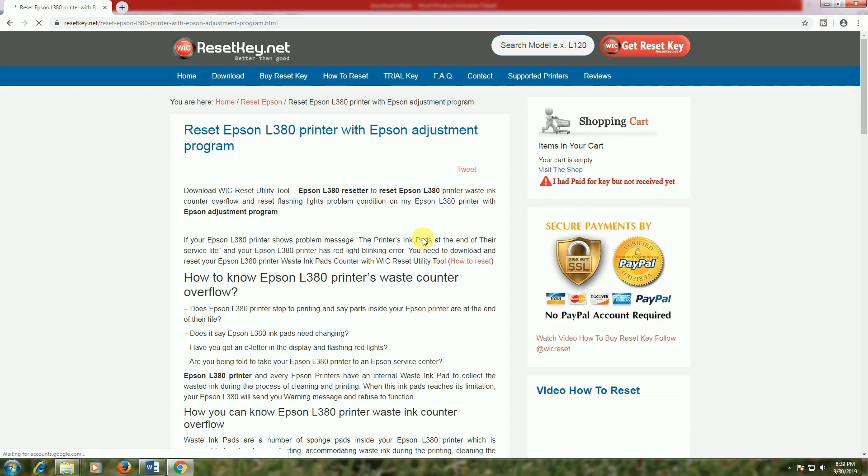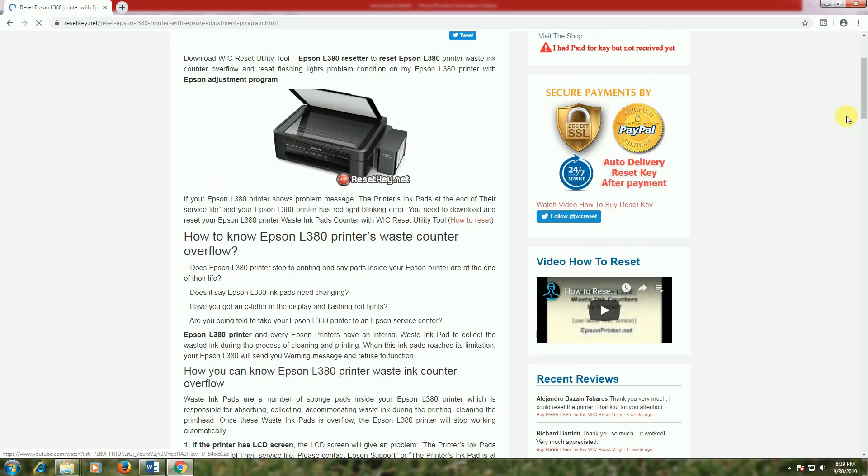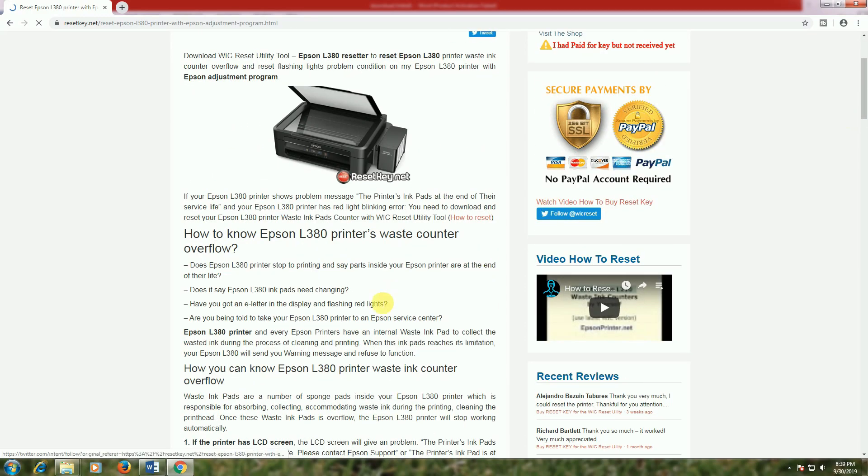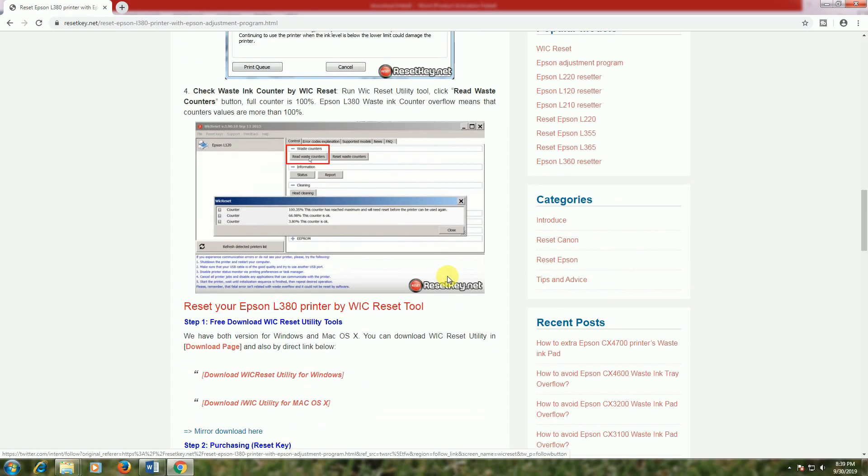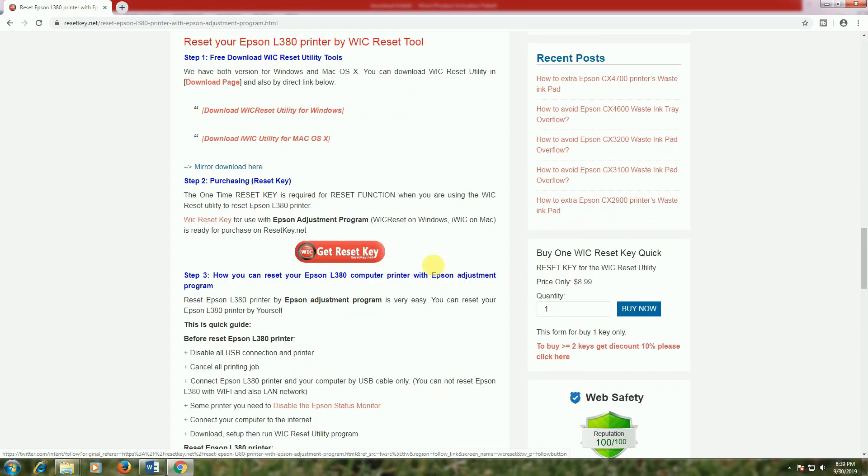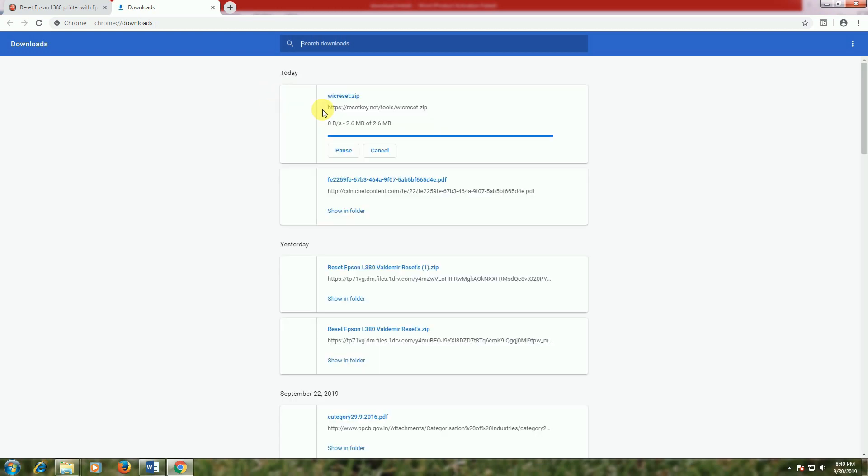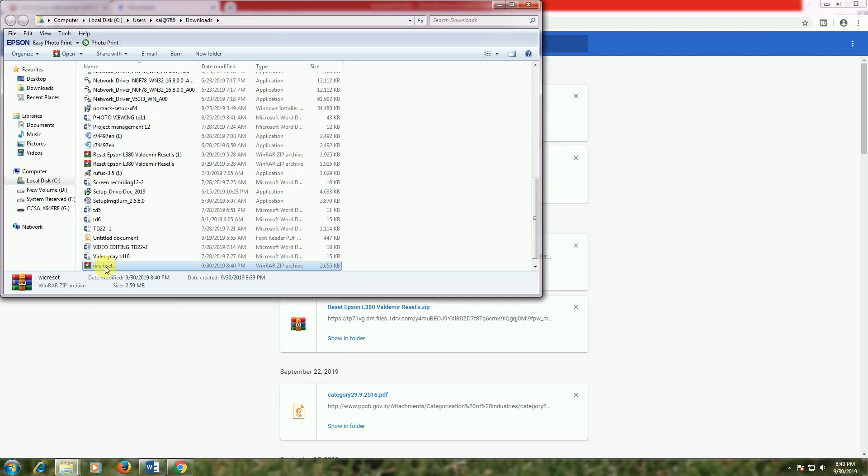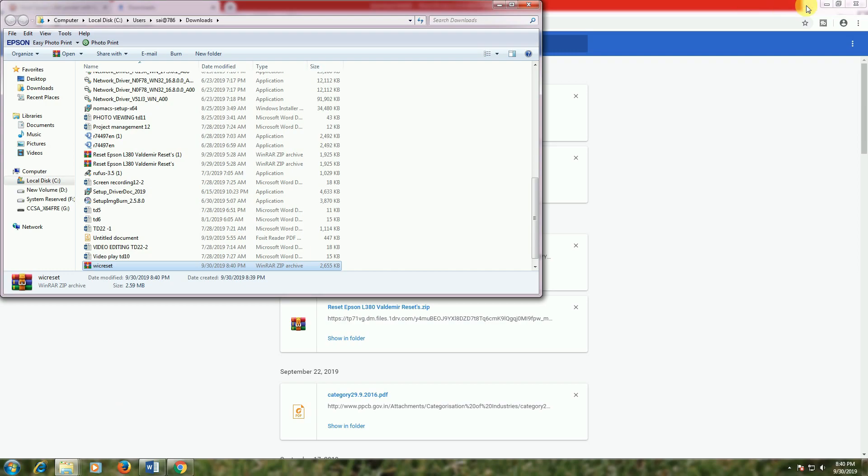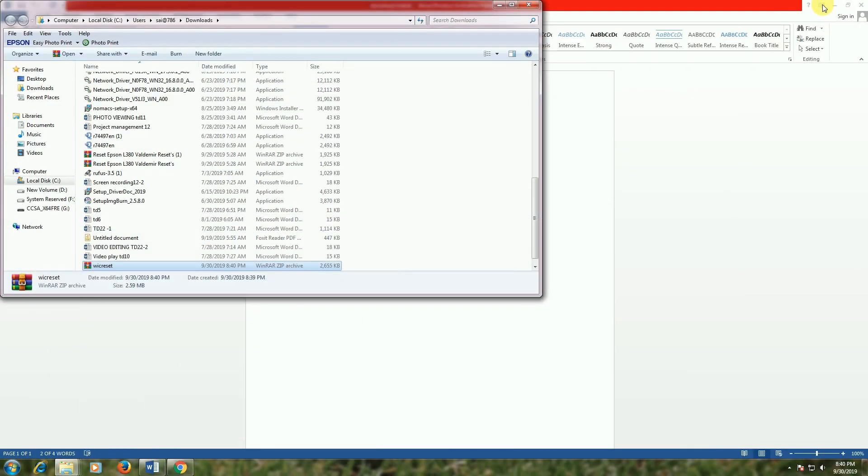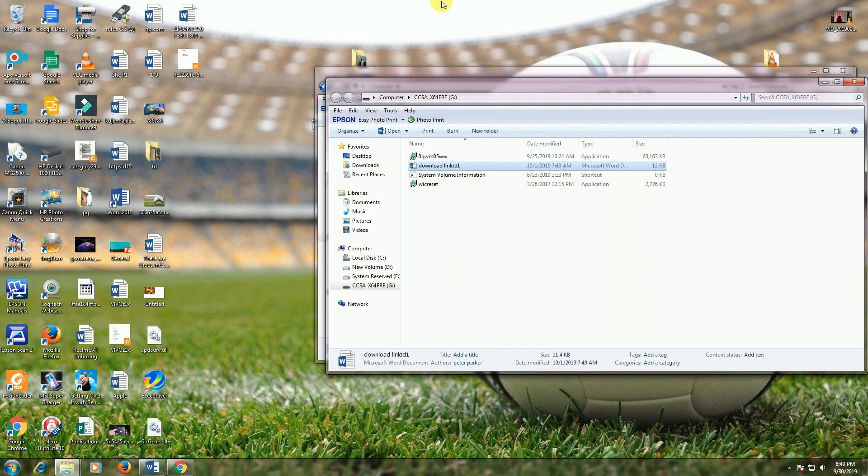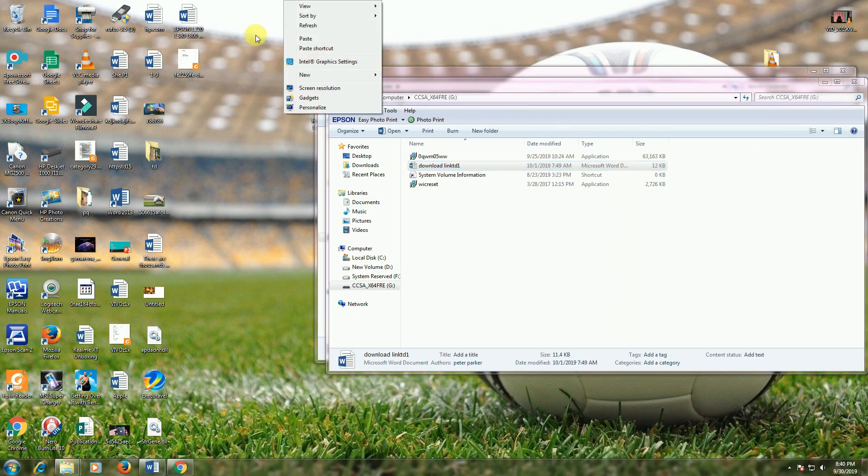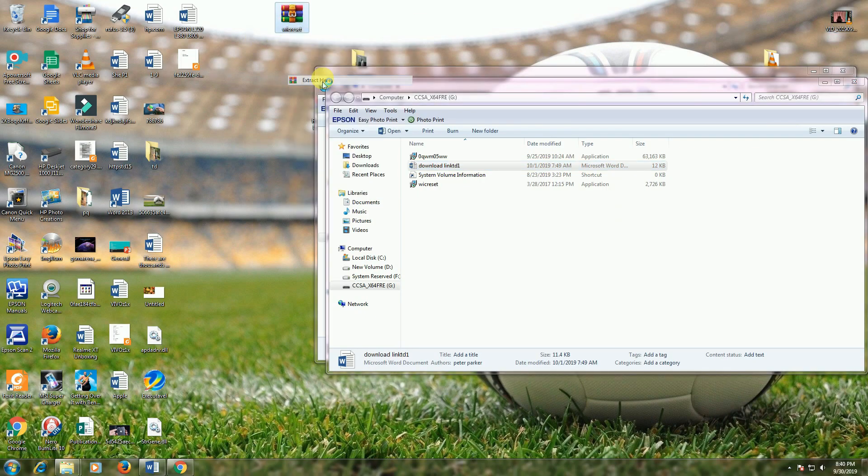Then scroll down to see the procedure. This is the Windows utility and this is the Mac OS utilities. You download this utility. After download, the small software is taken depending on your internet speed. Now I will extract the software to the desktop.